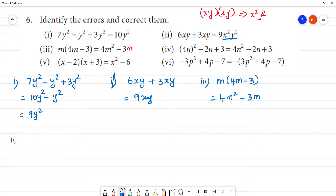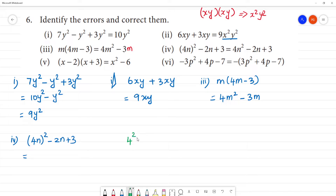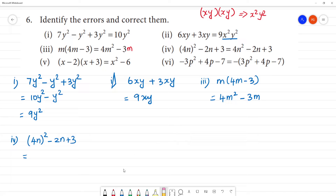Next, fourth one: 4n whole square minus 2n plus 3. Now, (4n)² means 4 squared and n squared — the square belongs to both. So 4 squared is 16, giving us 16n². The error is writing it as 4n² instead of 16n². So the correct expression is 16n² minus 2n plus 3.